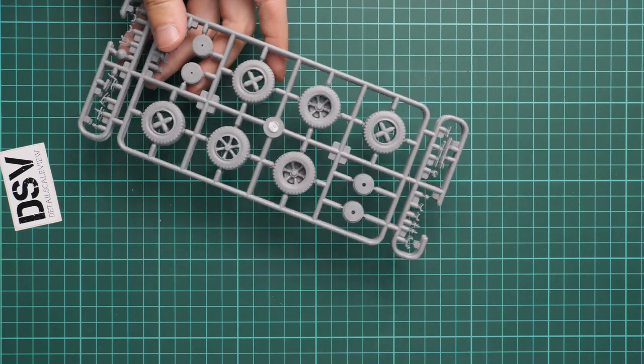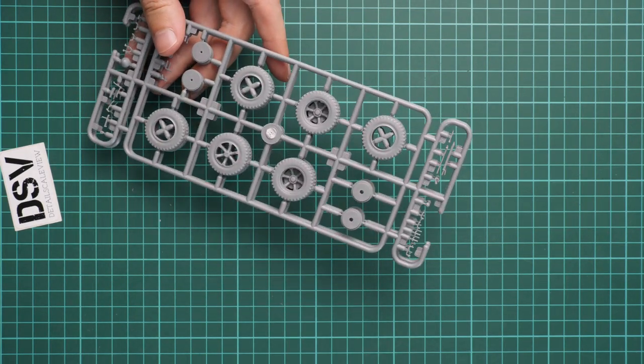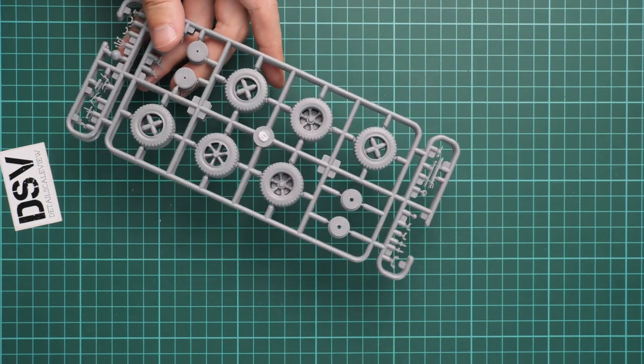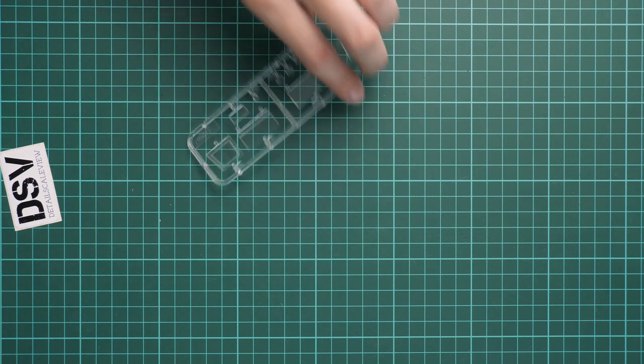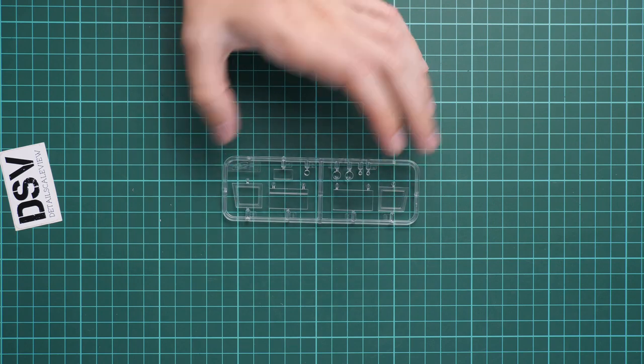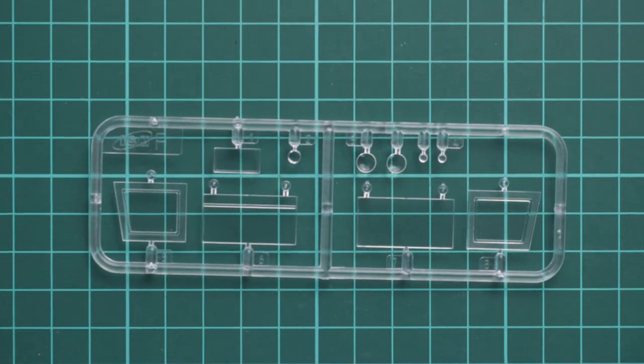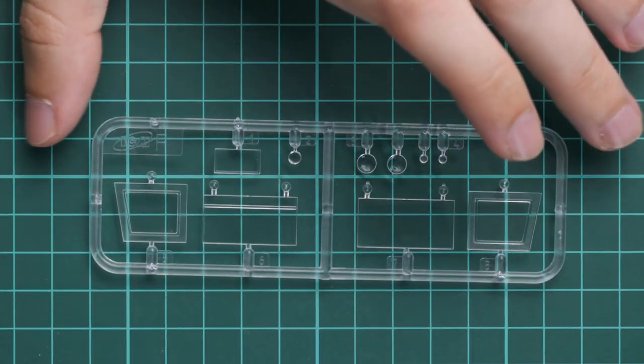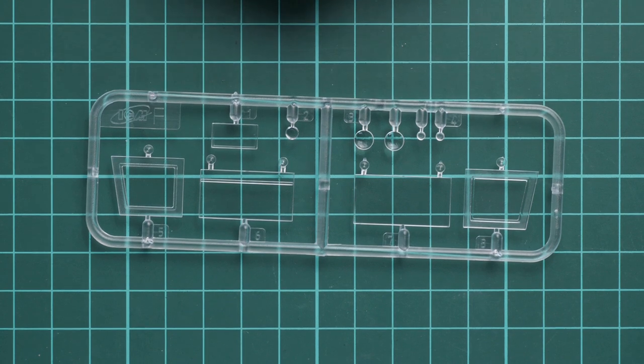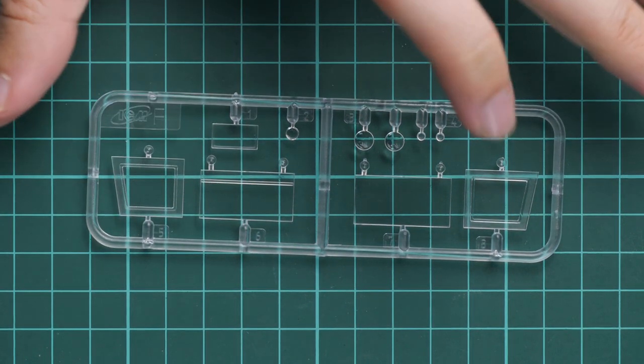Next we have again two identical plastic frames dedicated to wheels, absolutely similar to what we saw before. Next we have a clear plastic frame with separate packaging. Molding quality looks great here - you can notice it with your own eyes. Of course masks are not included, so be ready to cover all these things with your own masking tape.